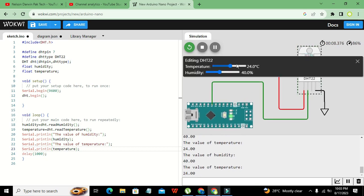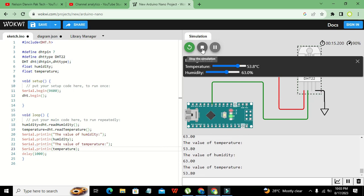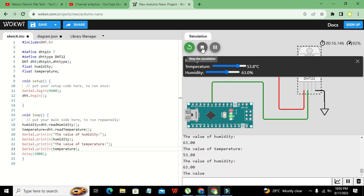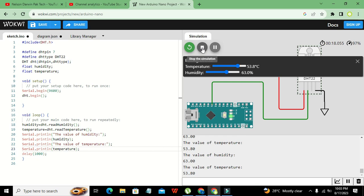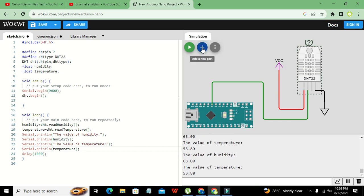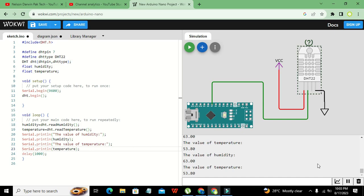We can change the sensor values — for example, temperature to 53.8 and humidity to 63 — and it is working for us. So hopefully you got the concept of how to make a digital thermometer with the DHT22 and Arduino Nano. Thanks for visiting our channel and don't forget to subscribe.